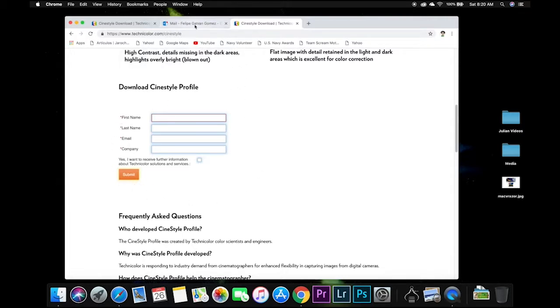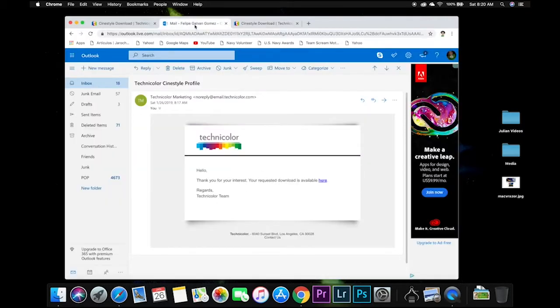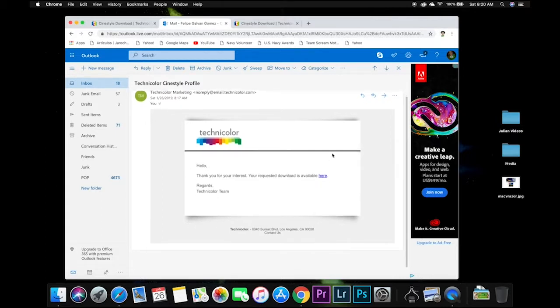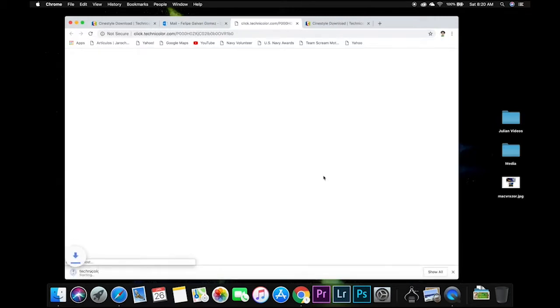So you're going to input your name with the first name, last name and then you're going to get an email. When you get the email just click on the link there. It's going to start downloading.